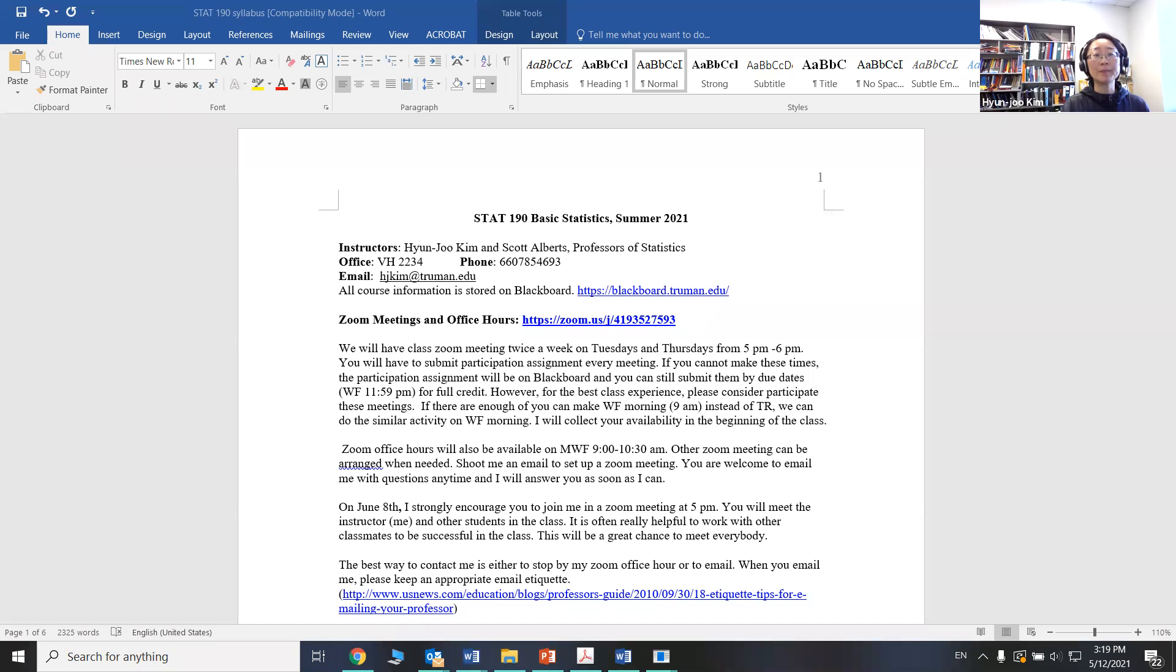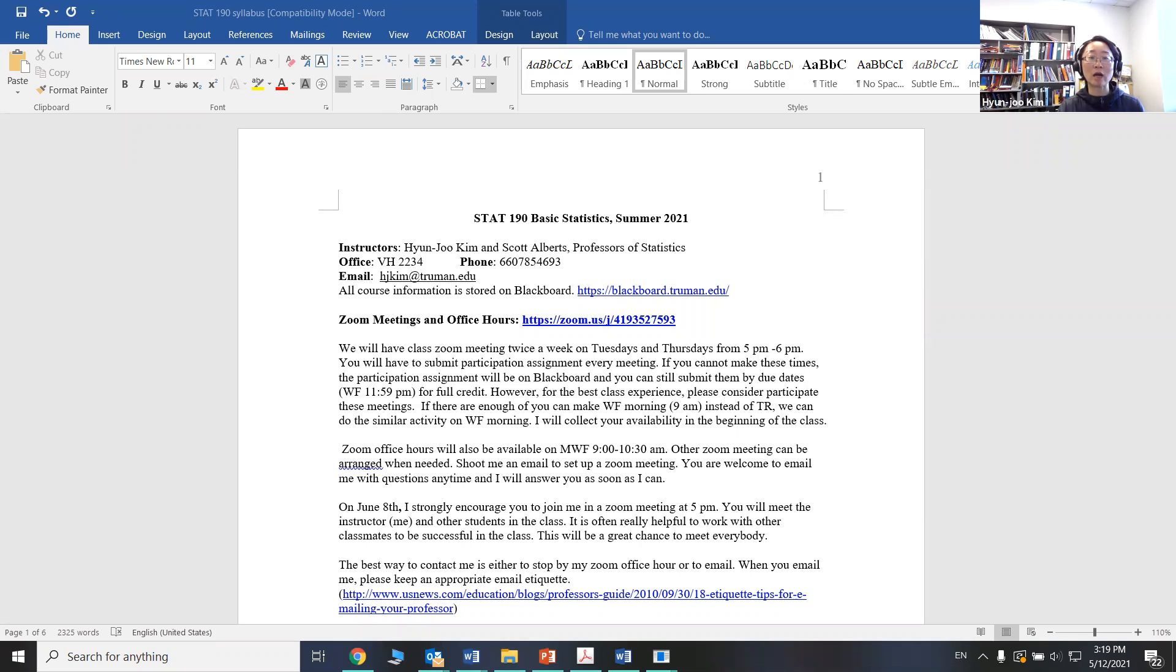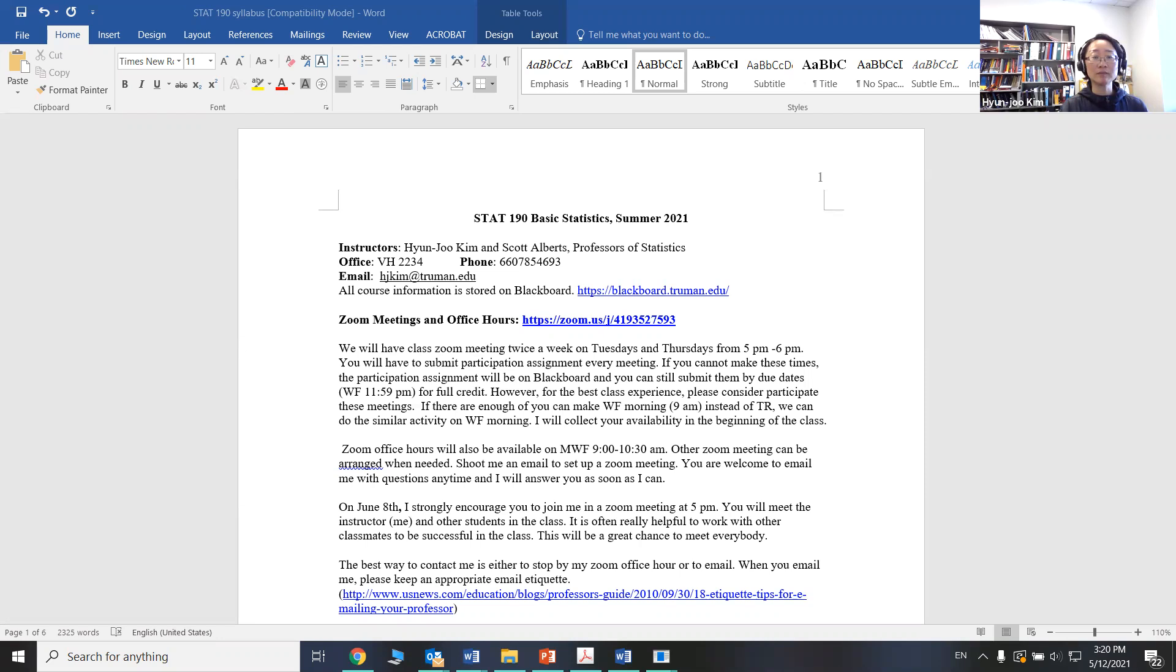Everything except the exams will be due by 11:59 p.m. by the due date for simplicity. I also have Monday, Wednesday, Friday, 9 to 10:30 a.m. office hours, so if you just want to hop on Zoom and ask questions. If you need to talk to me some other time, shoot me an email first, and then we will arrange the Zoom meeting time, or I will respond via email.